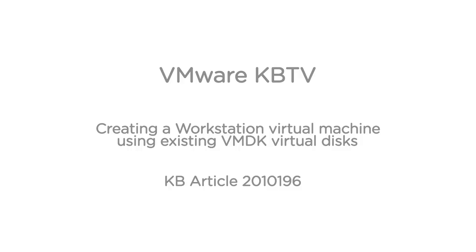In this video we will look at creating a workstation virtual machine using existing VMDK virtual disks. This video is based on VMware knowledge base article 2010196.